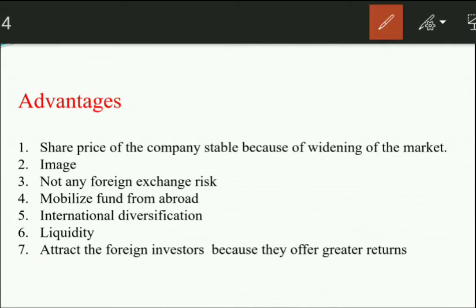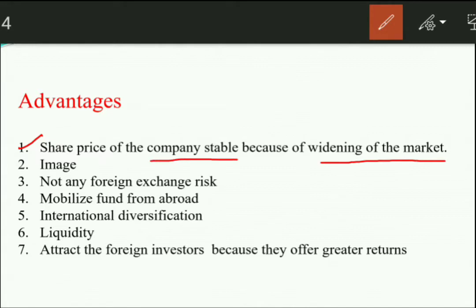What are the merits of GDR? First, the share price of the company becomes stable because of the widening of the investor base. When the company is expanding globally, the share price will be more stable — demand and supply will be balanced and there will be fewer fluctuations. Second, the reputation of the company improves — if you sell shares in India and abroad, the company's reputation increases.